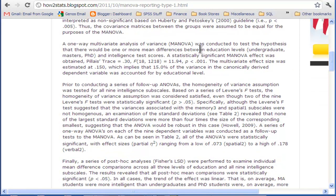Then I go into the MANOVA and report the results. I make use of Pillai's trace, which is the most robust to violations of the covariance matrix assumption. My sample size was large so I felt confident using it. In other cases, people will be tempted to use Wilks' lambda, which is totally fine — you probably see that just as often as Pillai's trace.